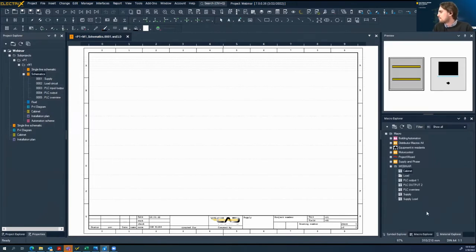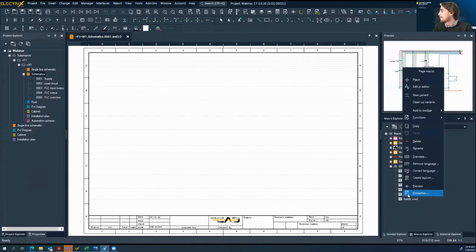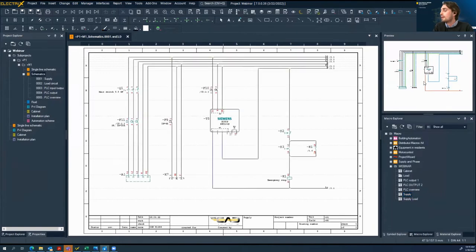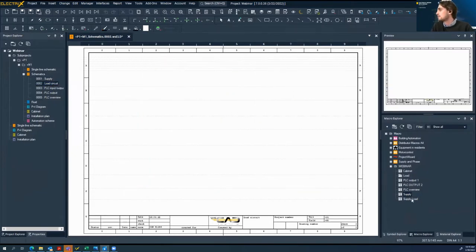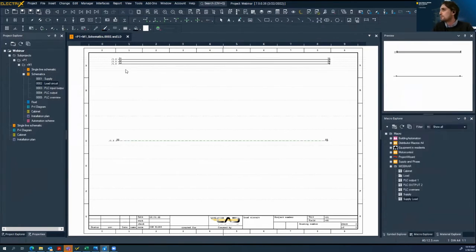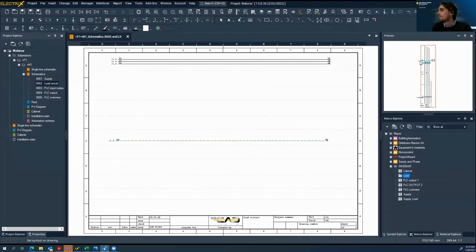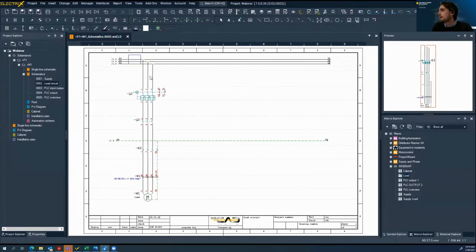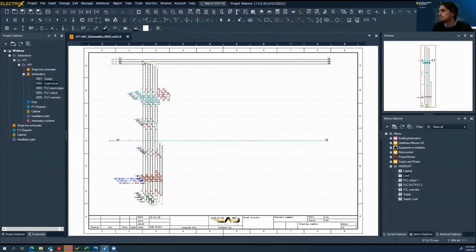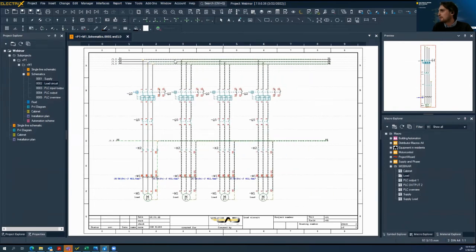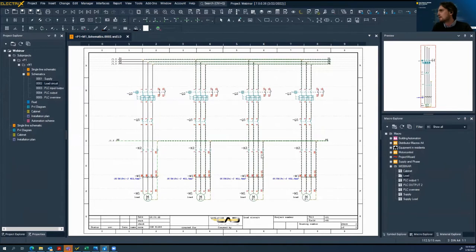We have already designed some macros for our demonstration. Macros are predefined schematics stored in a special folder under a special name so everybody in the office knows what they are for — and they can be used multiple times. We will right-click and place a macro. Now we have a power supply in our project. We need some more loads — we will place some motors. We can duplicate these elements, and the software automatically calculates the distance between elements, which is a benefit.